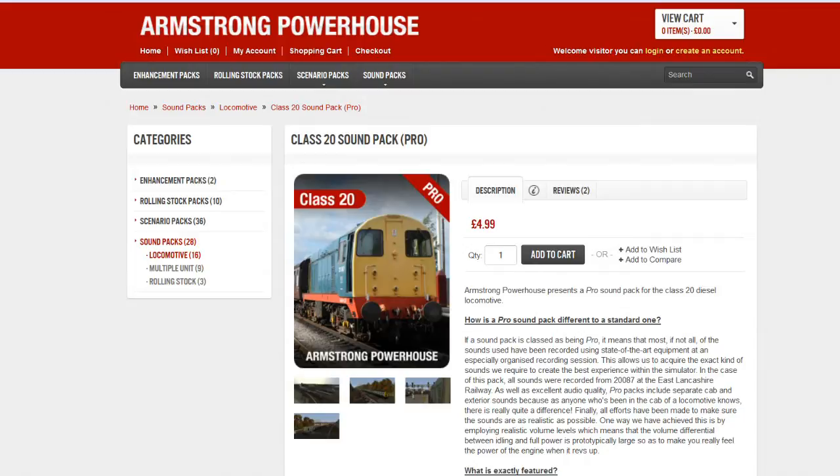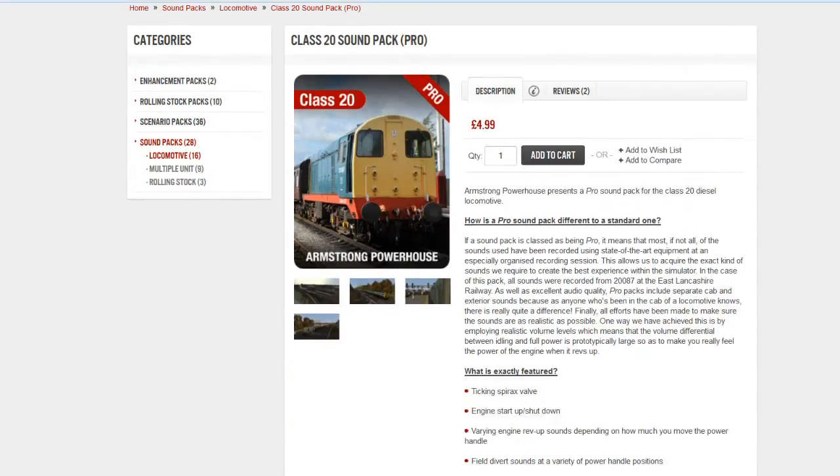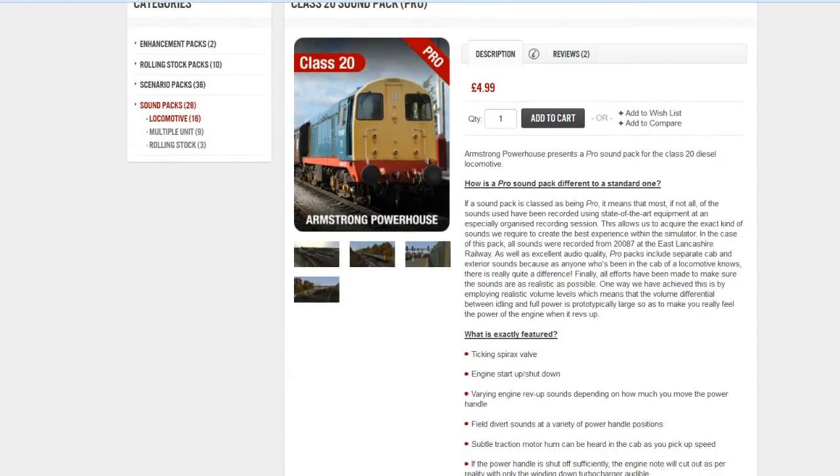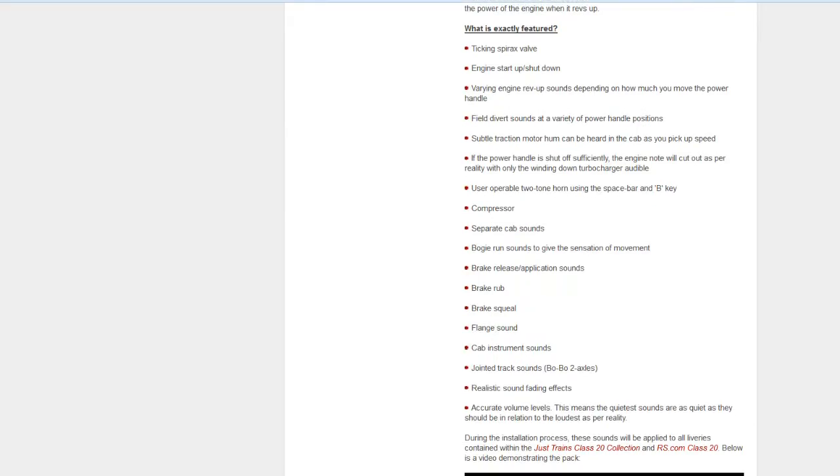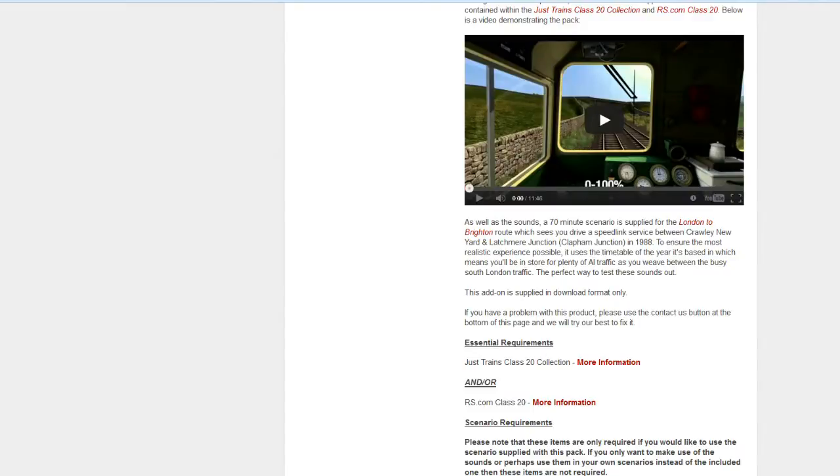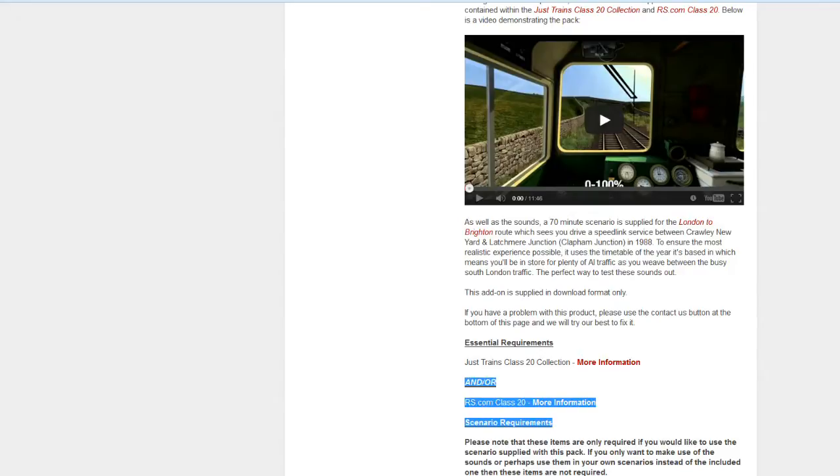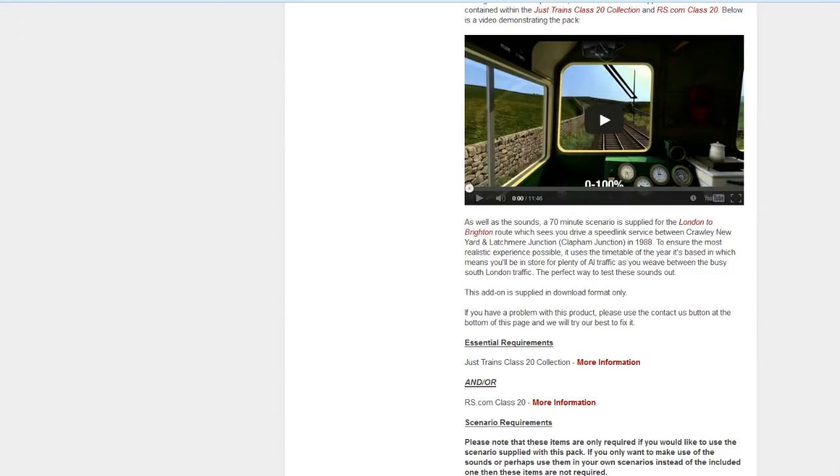As you can see, we're on the Armstrong Powerhouse website. This is literally just as a research thing, to point out an update to a current product. This is not to criticize or embarrass Armstrong Powerhouse in any way. They're total legends. We're on the Class 20 Sound Pack Pro, and something quite interesting has been found out about it.